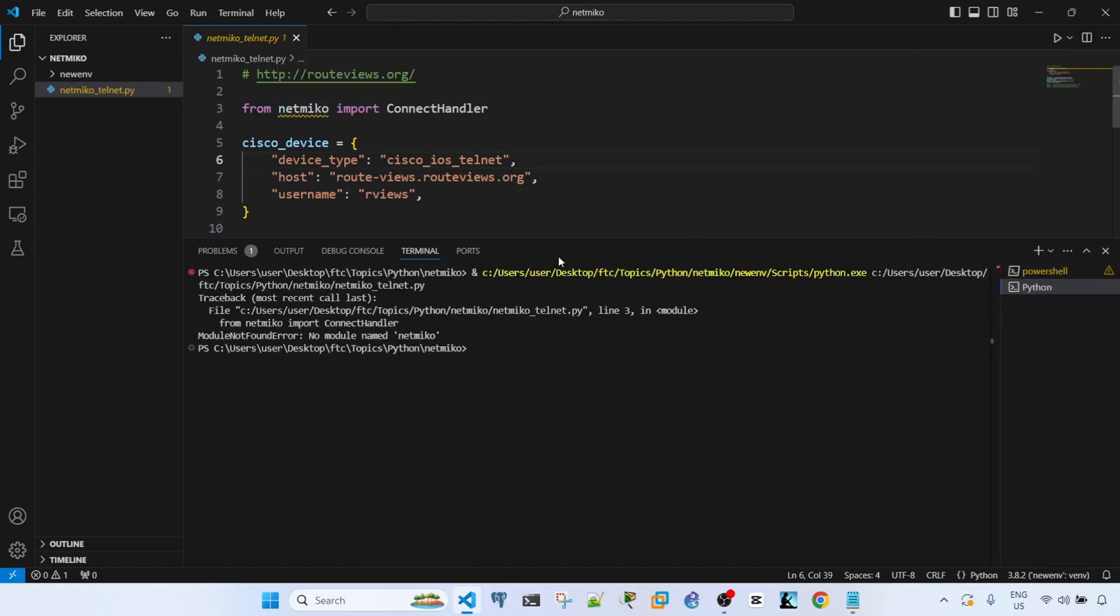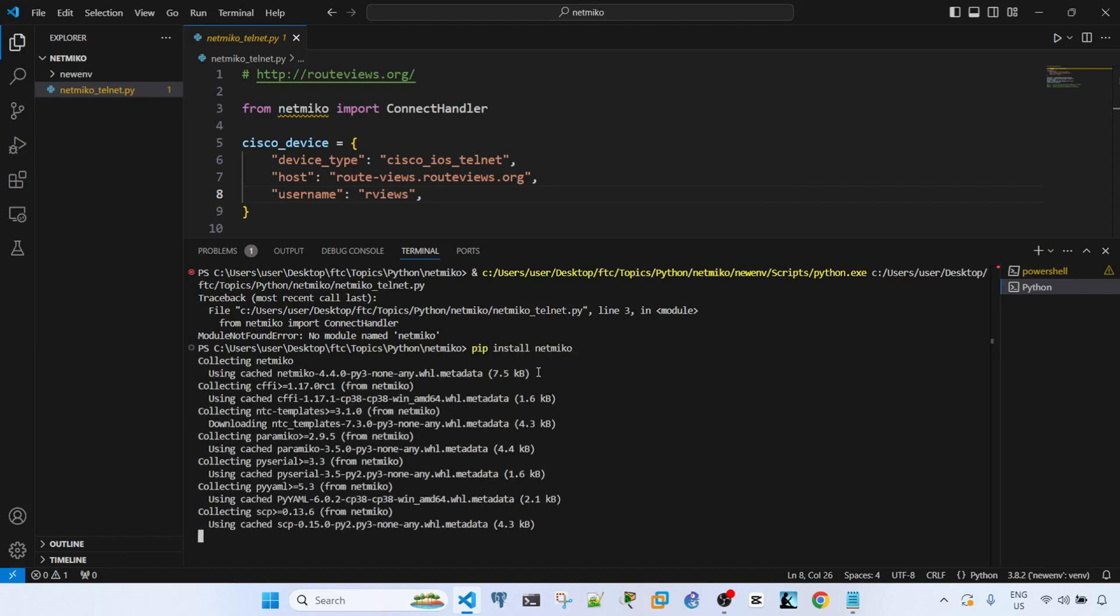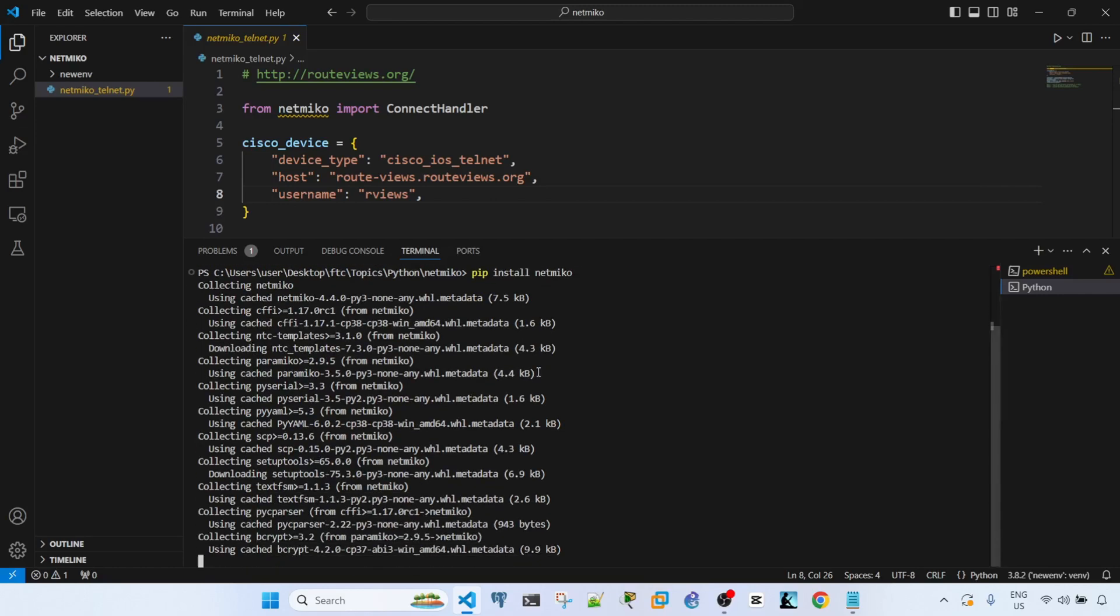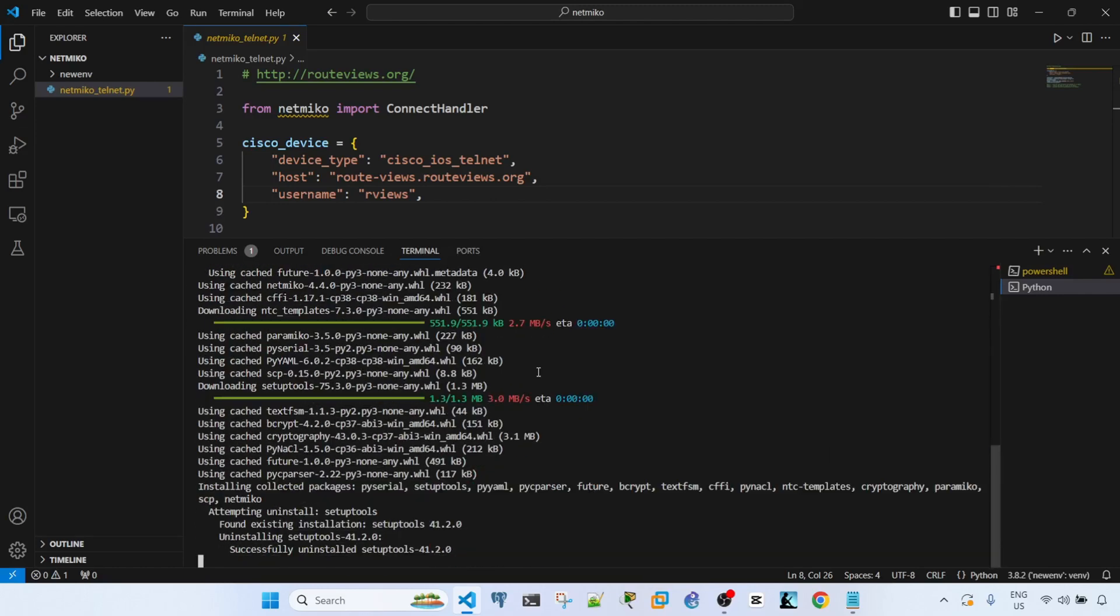Netmiko. It says okay, looks like netmiko is not installed, so let me go ahead and install it. It looks like it got removed when I was reinstalling iPython, so let me just go ahead and install it.